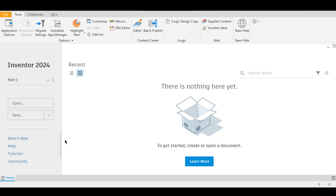Once you open up Autodesk Inventor it will look something like this. This is your home screen and as you can see we don't have any parts or any assemblies in our recent section yet, but that's not to worry about — as soon as you start sketching 2D sketches or 3D modeling, those parts will appear in this recent section.